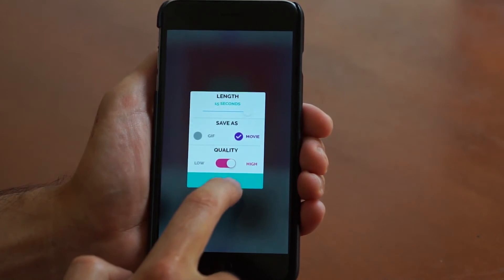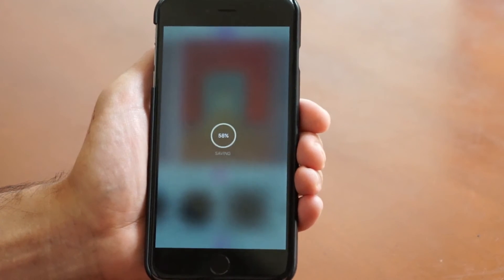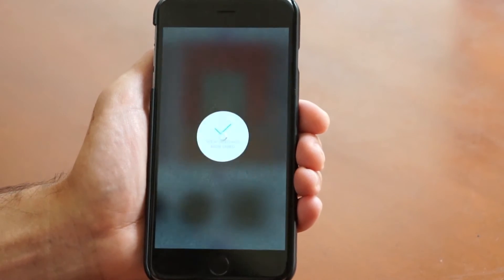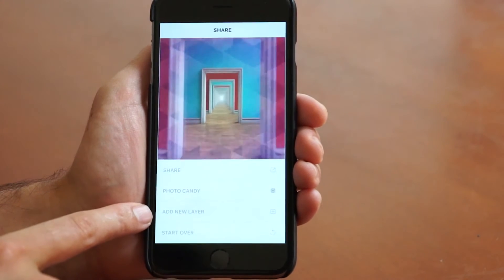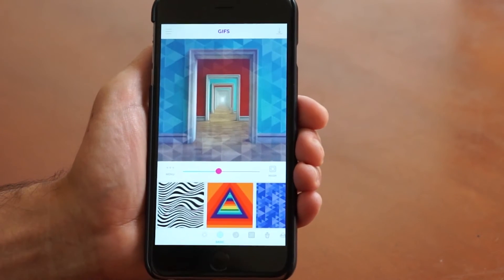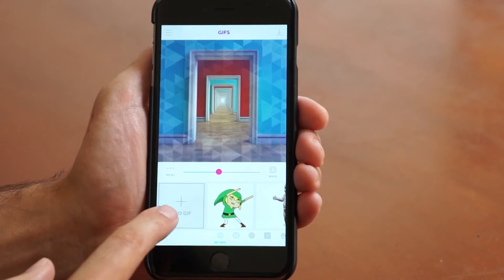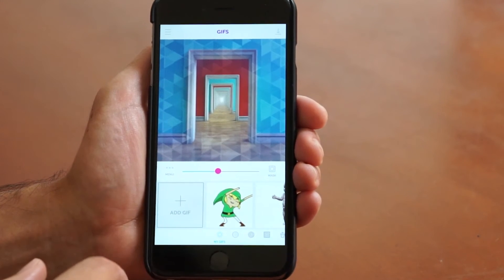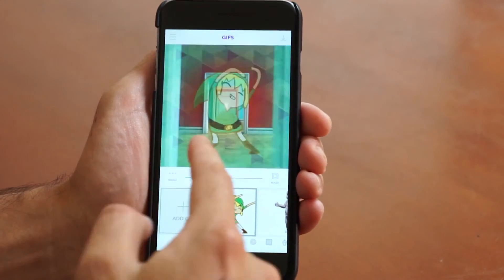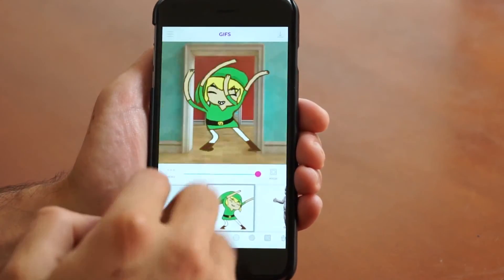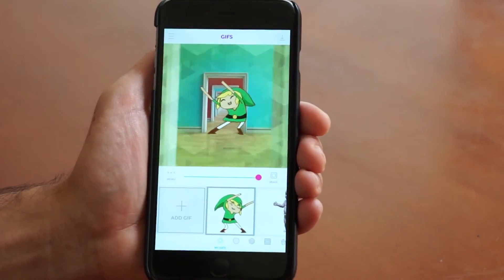I'm going to go ahead and press save again — high quality movie, 15 seconds. Now that we've created the environment, I'm going to add a character in here just to give it some energy. So again we can go to add new layer. I've already gone to my GIFs and added a dancing Link from the Giphy API, so I'm going to go ahead and select that. Now we've got Link getting this party on down here, as you can see.